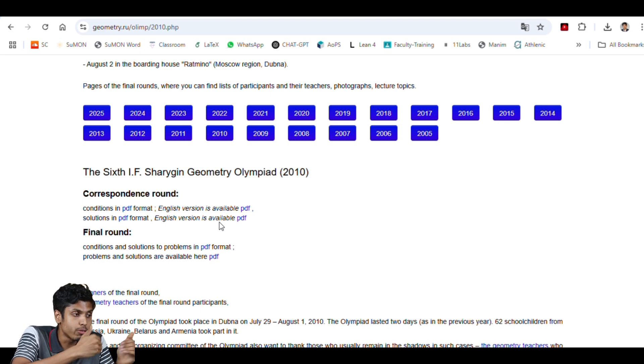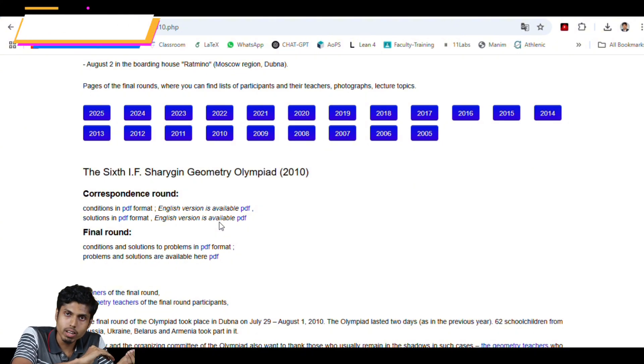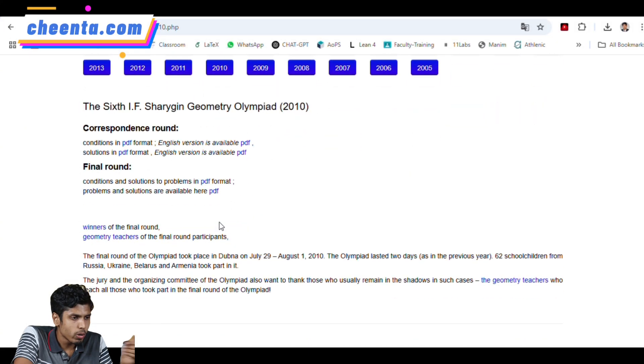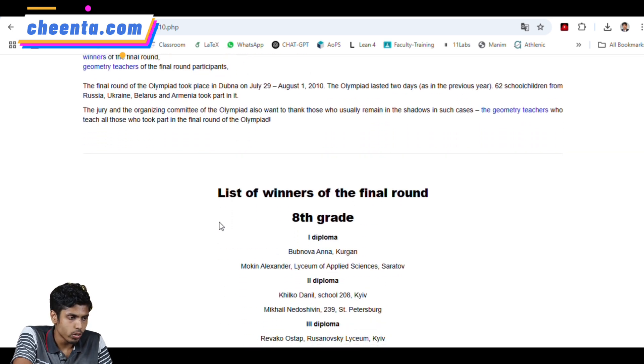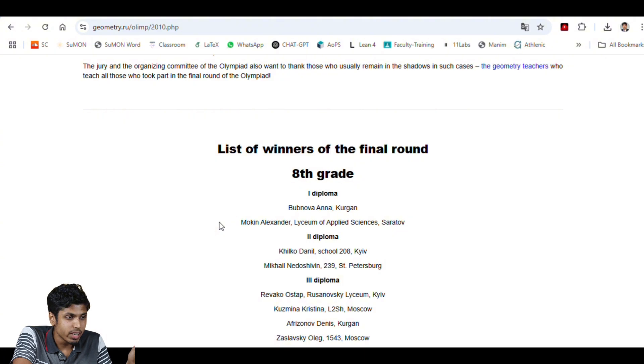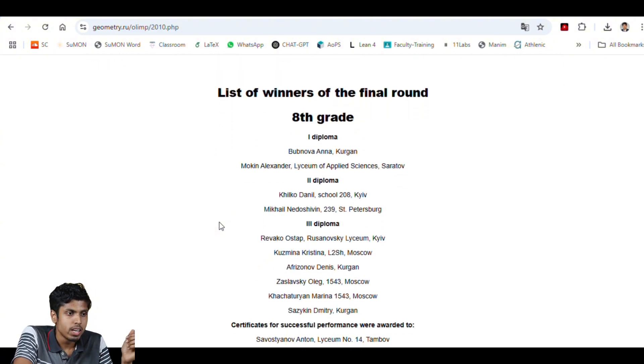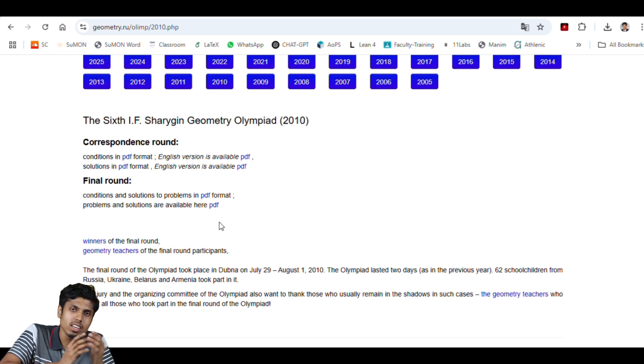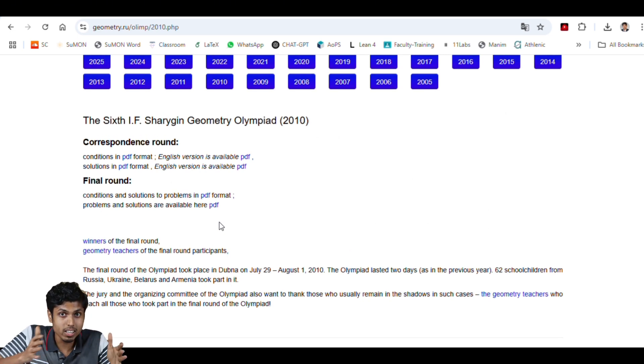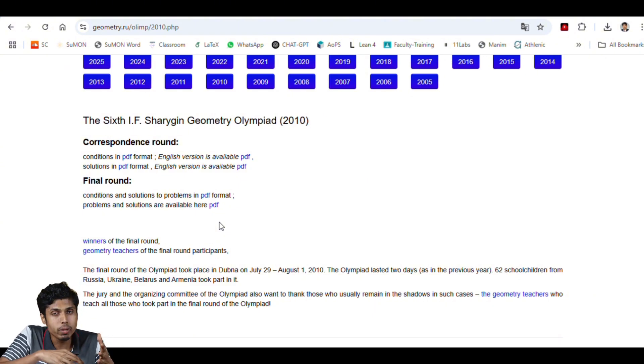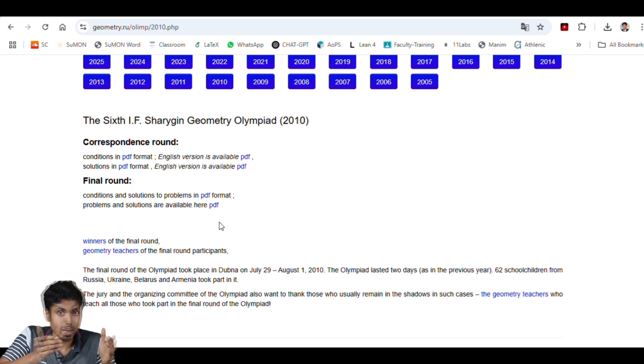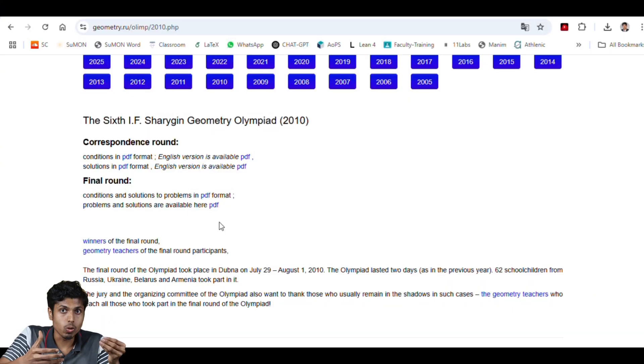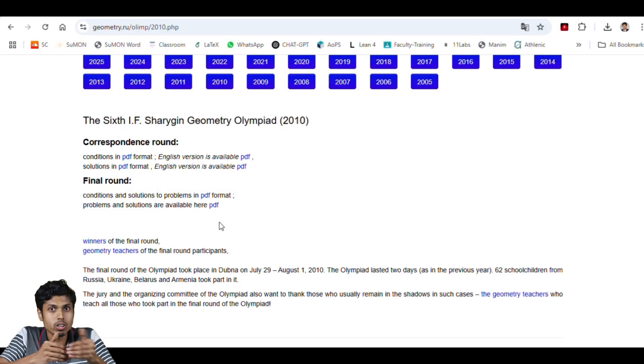If you are comfortable with correspondence round, you may navigate to the final round. Again, solutions are available for the final round as well. If you go below, you will be able to find the winners of the final round from various parts of the world. Even for the last three years, Chinta is holding the final round in the Indian subcontinent. So if you are interested in these kinds of problems, you may have to submit your correspondence round to the Sharygin committee. Then they will give out the list, the participants list who were selected for the final round. And you will be called to the final round to attend in the center, wherever it is. And that's an oral test. So you will be required to respond to the jury member.